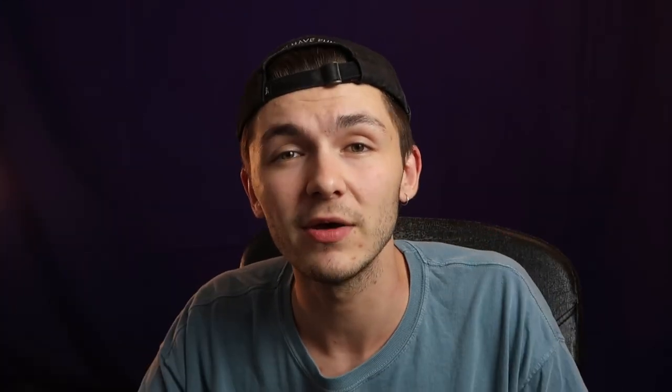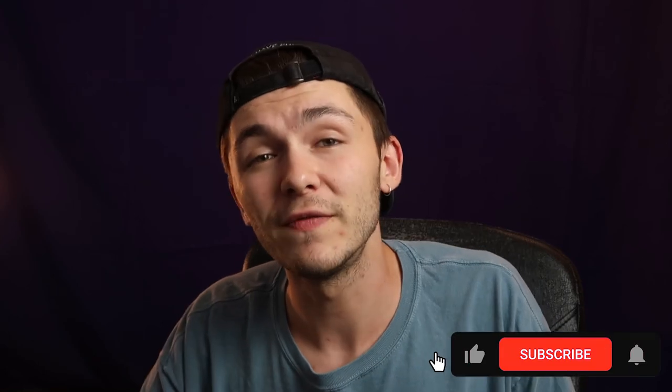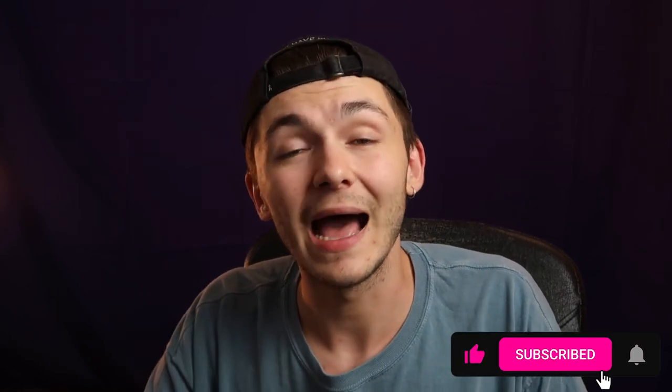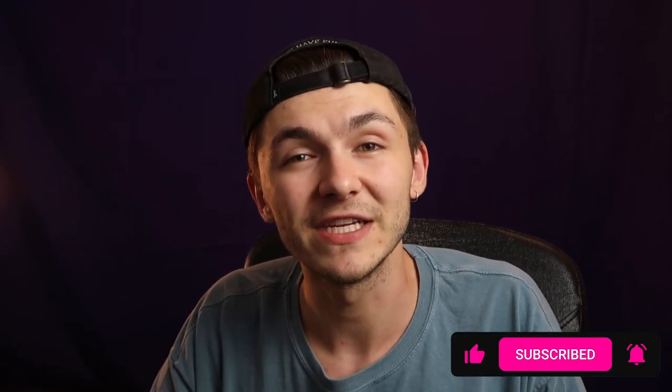But that is how to compress video files online using Veed. If you have any questions please let us know in the comment section down below. If you want to see more videos like this, hit that subscribe button and we'll see you in the next video. Thanks for watching.